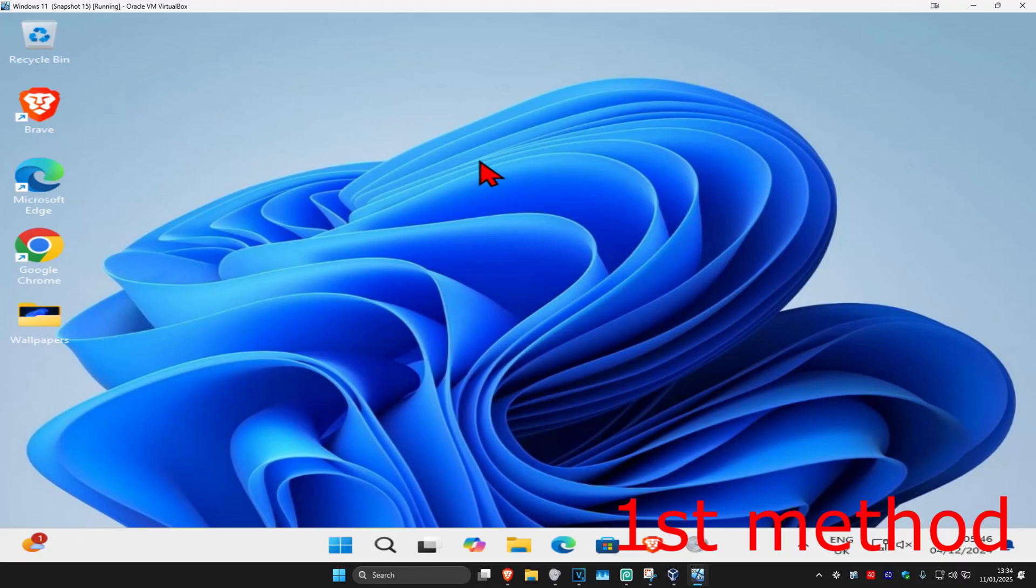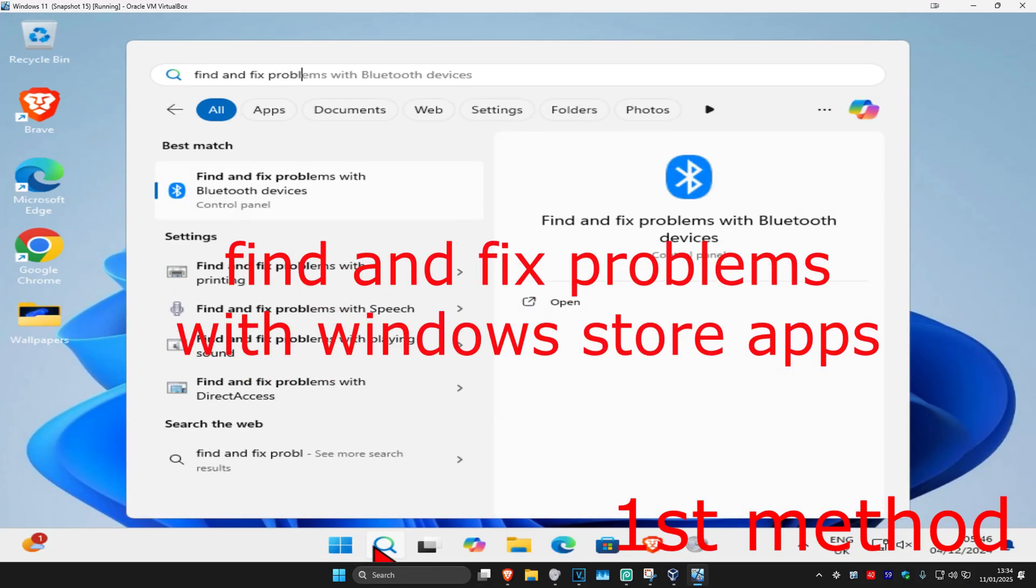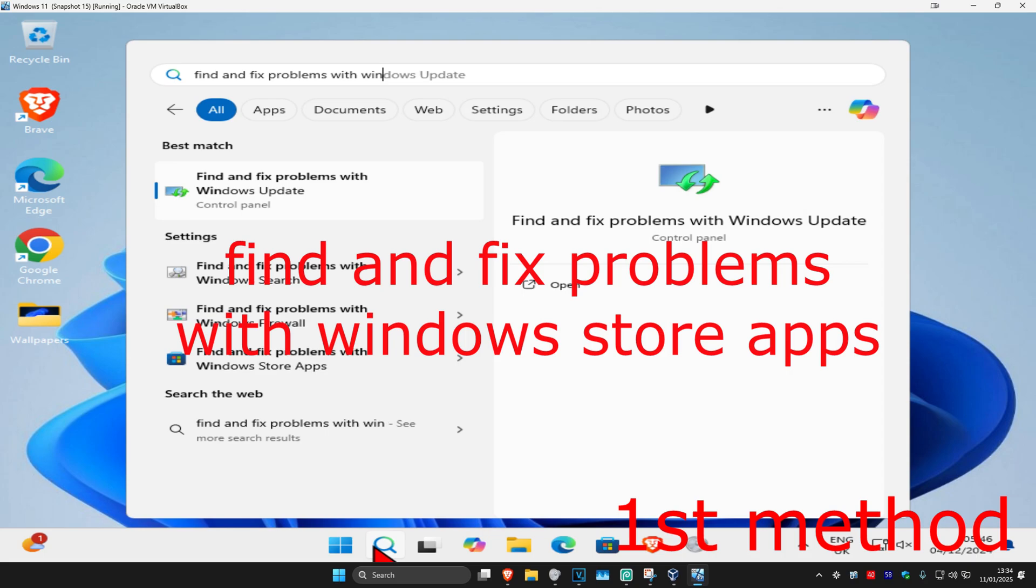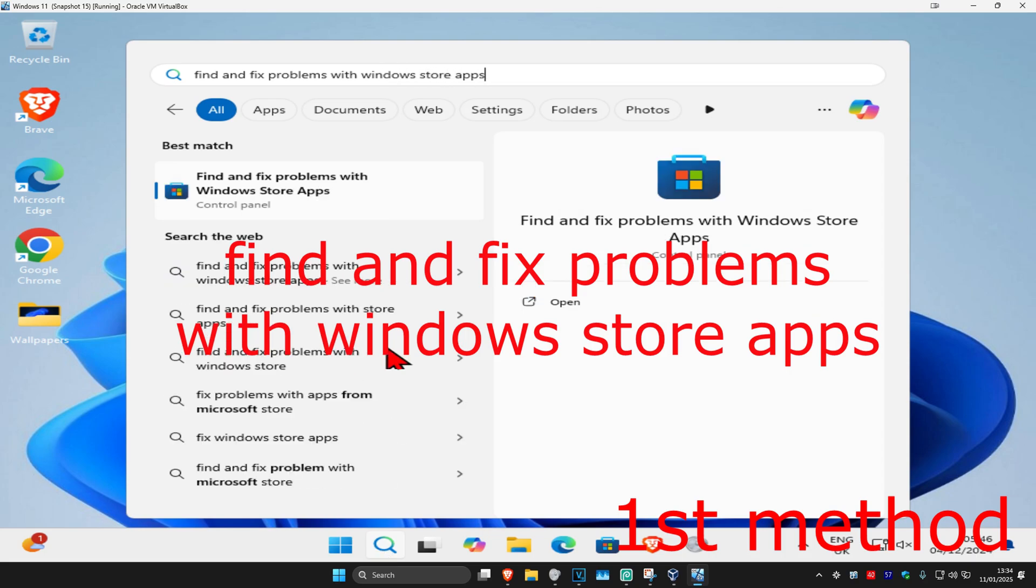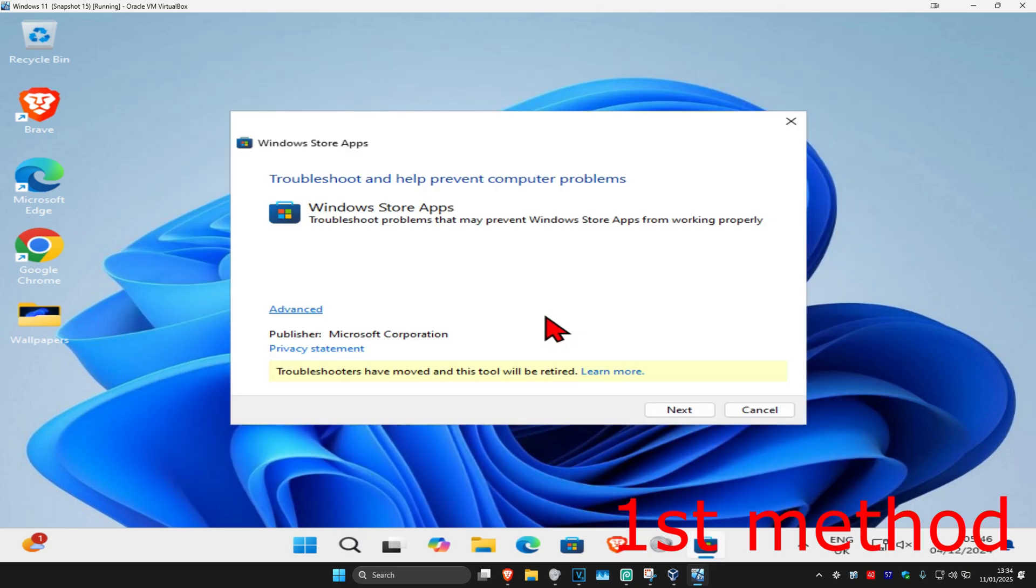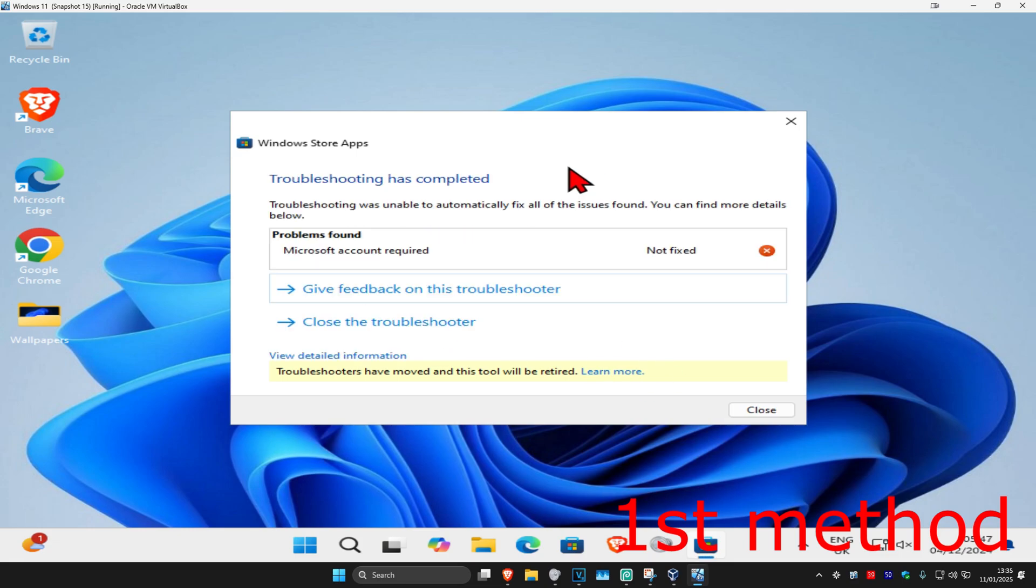For the first method, head over to search and type in 'find and fix problems with Windows Store apps.' Click on it, then click on Next. Wait for this to load and see if that works for you. If any steps come up, you can try that.